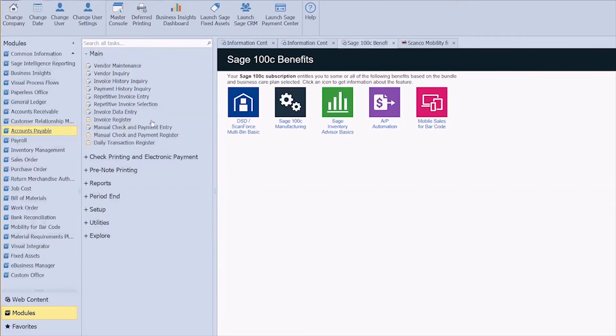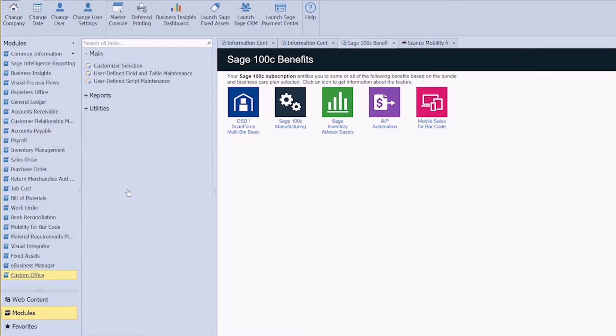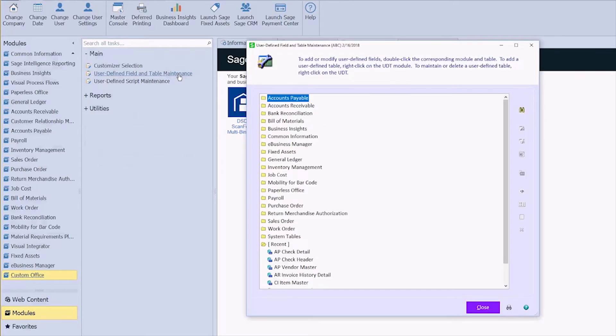I'm going to go back into my custom office module and back into user-defined field and table maintenance. And again if you're not sure of what tables you need to be modifying, just reach out to your iBailey consultant. We'd be happy to point you in the right direction.